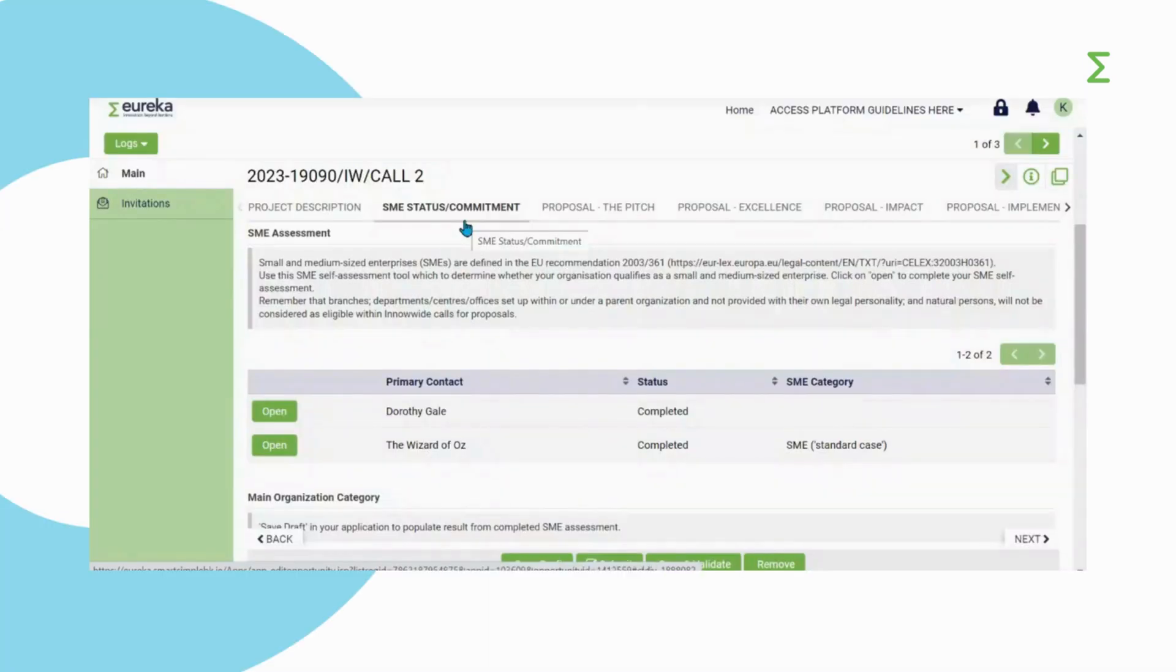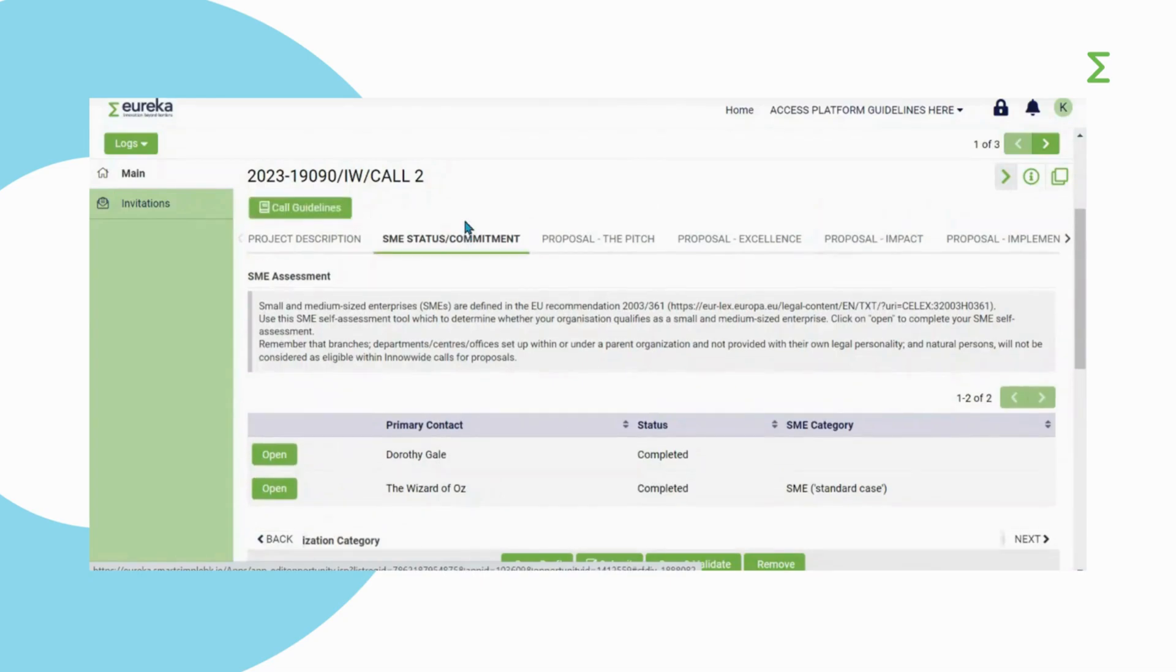You can track whether your counterpart has agreed to their commitment and declaration of honor in the SME Status Commitment section. If they have agreed, the status will be displayed as Completed.